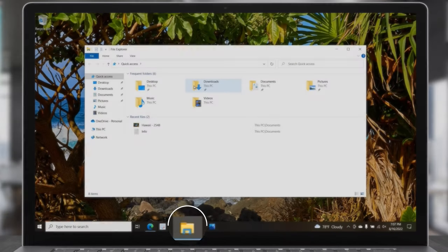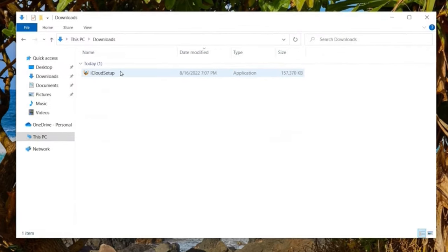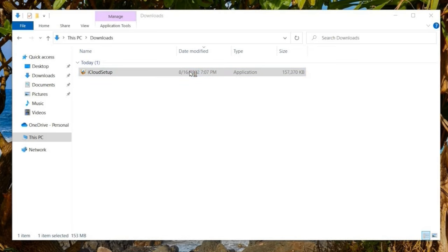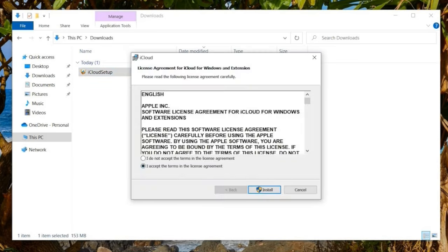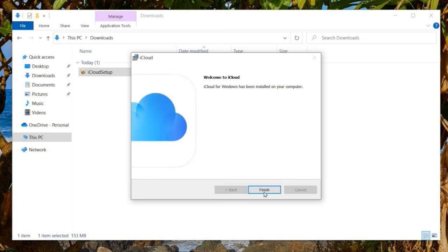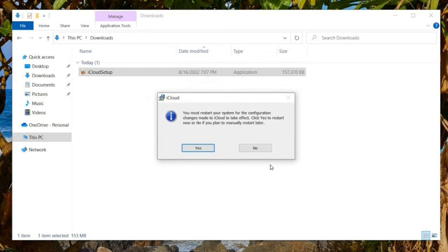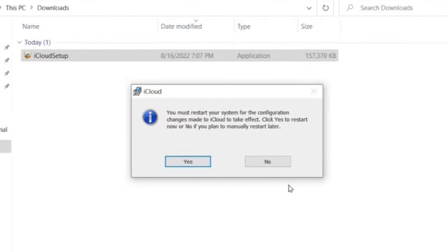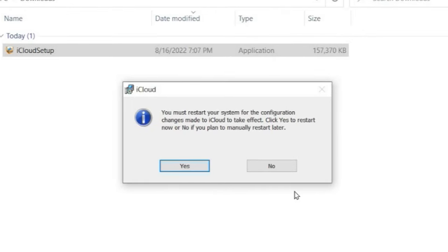I'm going to navigate to File Explorer, go to our Downloads, and open up the iCloud setup. Accept, install — iCloud for Windows has been installed on your computer. I'll choose Finish. It says you must restart your system for the configuration changes to take effect, so I'm going to restart the computer now.